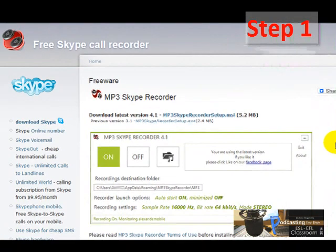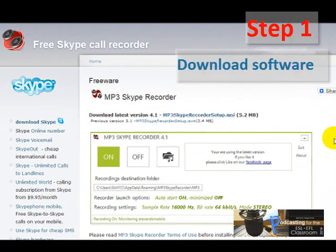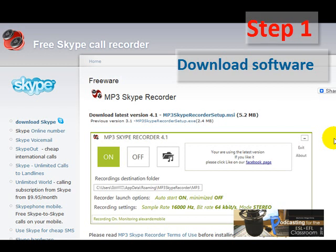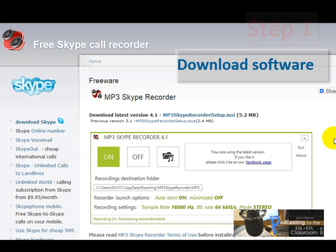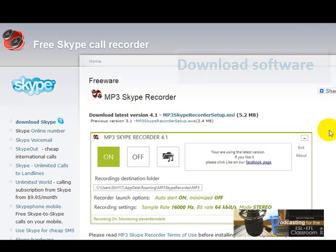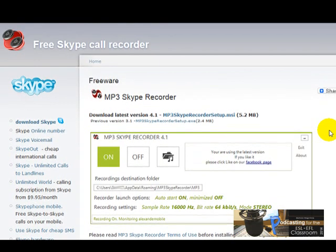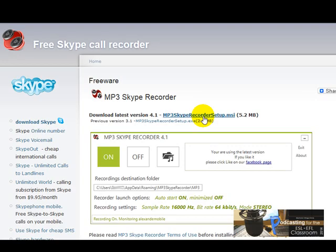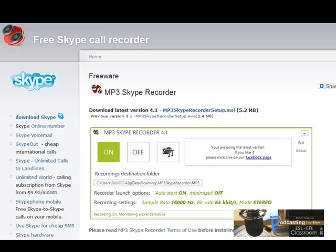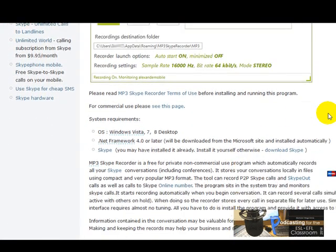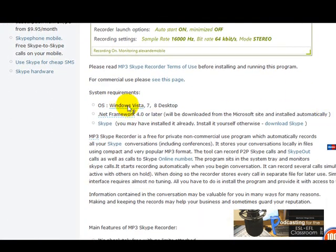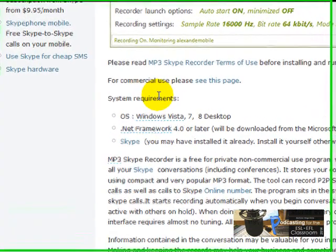This is the page to download the MP3 Skype Recorder. The MP3 Skype Recorder is basically for Windows users, so what you're going to do is click here to download the latest version. Before you do that, it's a very good idea to check out all this information like system requirements.